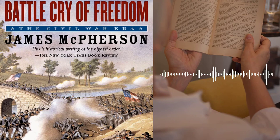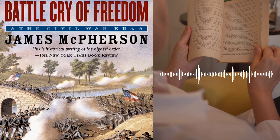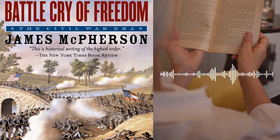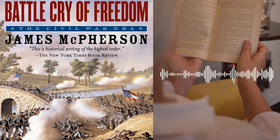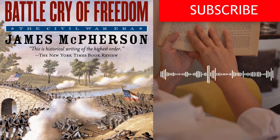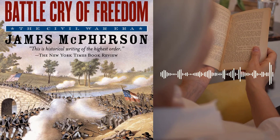Overall, Battle Cry of Freedom provides a comprehensive examination of the American Civil War era. Through a detailed analysis of the political, social, economic, and military factors that led to the war, as well as its impact on American society and politics, McPherson provides readers with a thorough understanding of one of the most significant events in American history. The book is well-written and engaging, with clear and concise prose, and is well-researched, drawing on a wide range of primary and secondary sources.